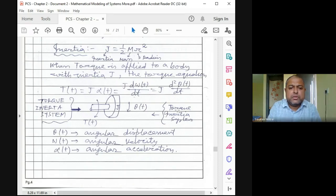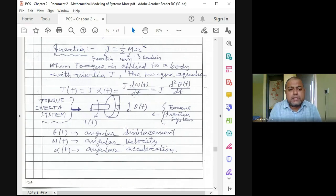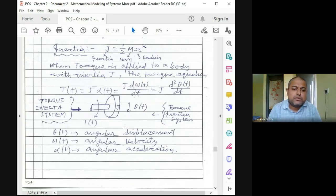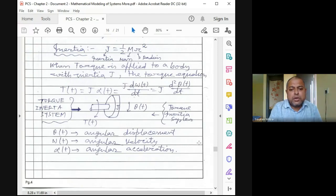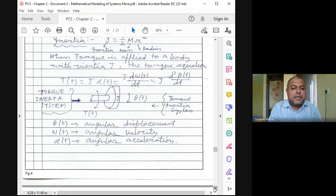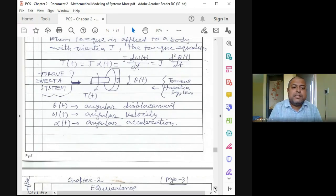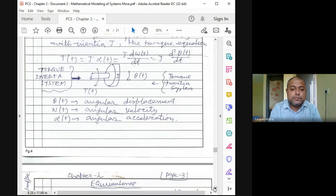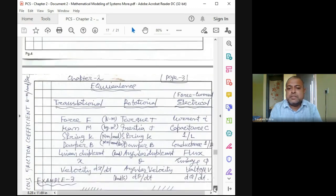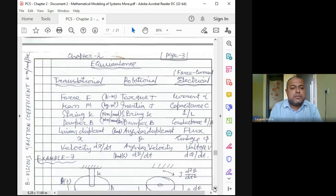In translational motion we call it a force-mass system; in angular motion it is called a torque-inertia system. θ(t) is angular displacement, ω(t) = dθ/dt is angular velocity, and α(t) = d²θ/dt² is angular acceleration.